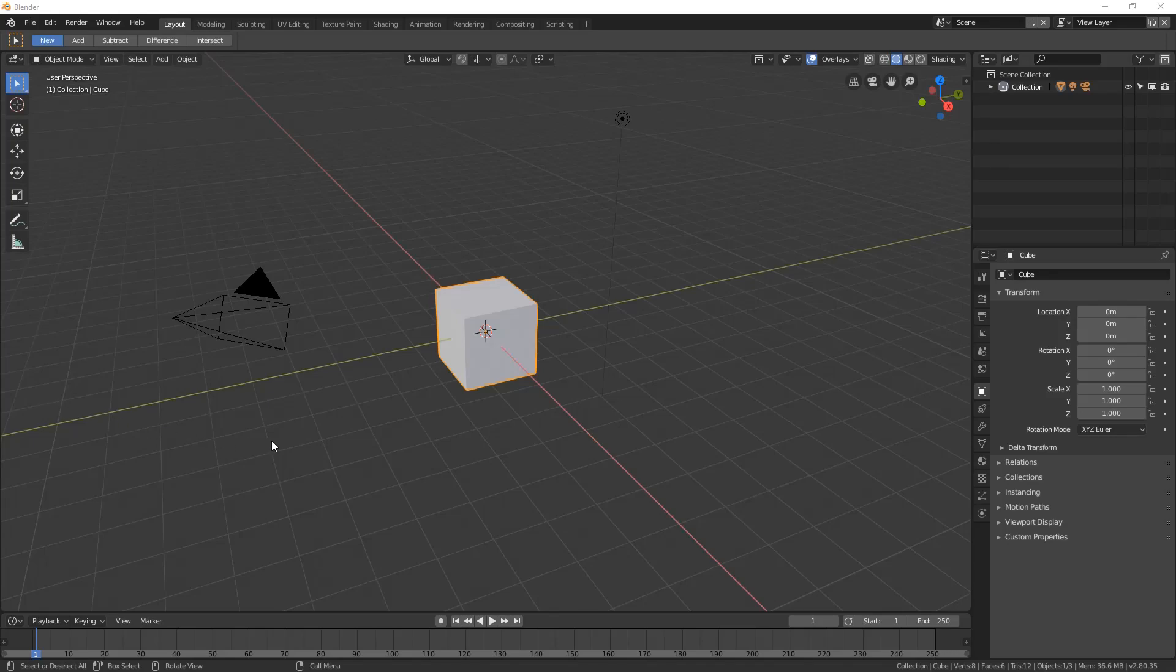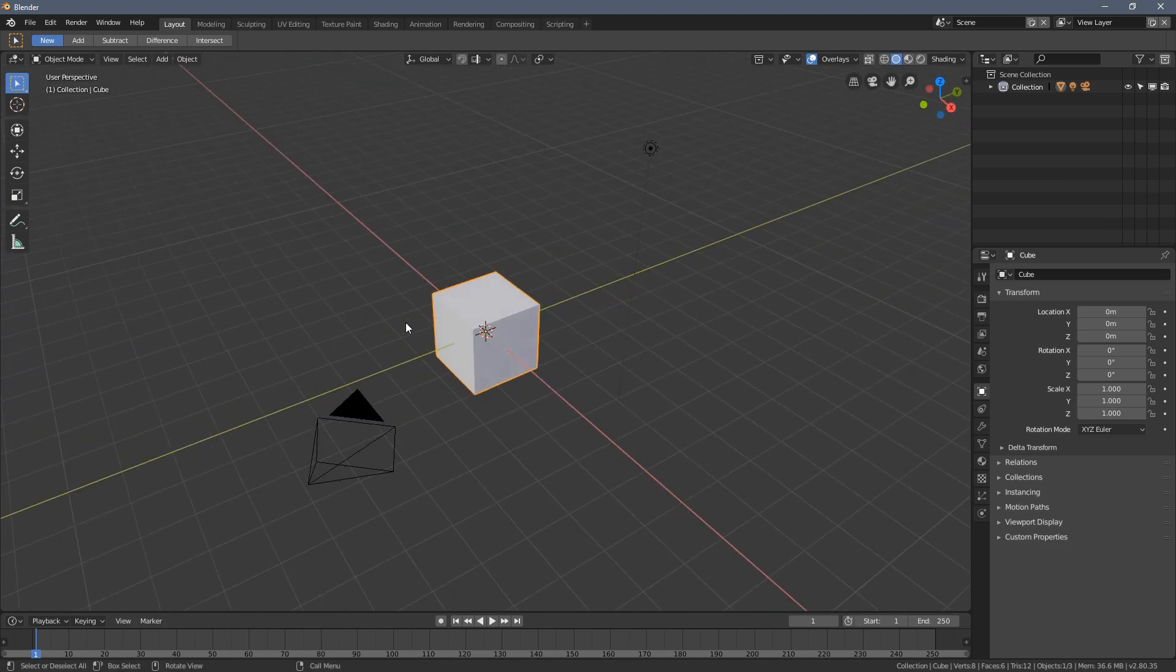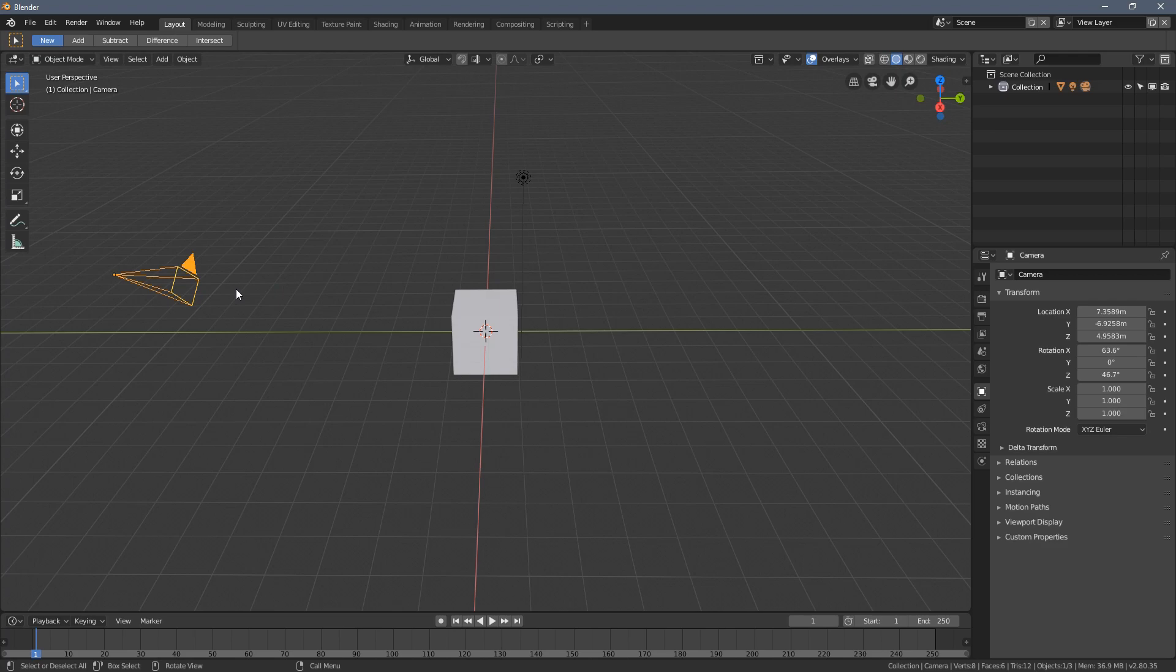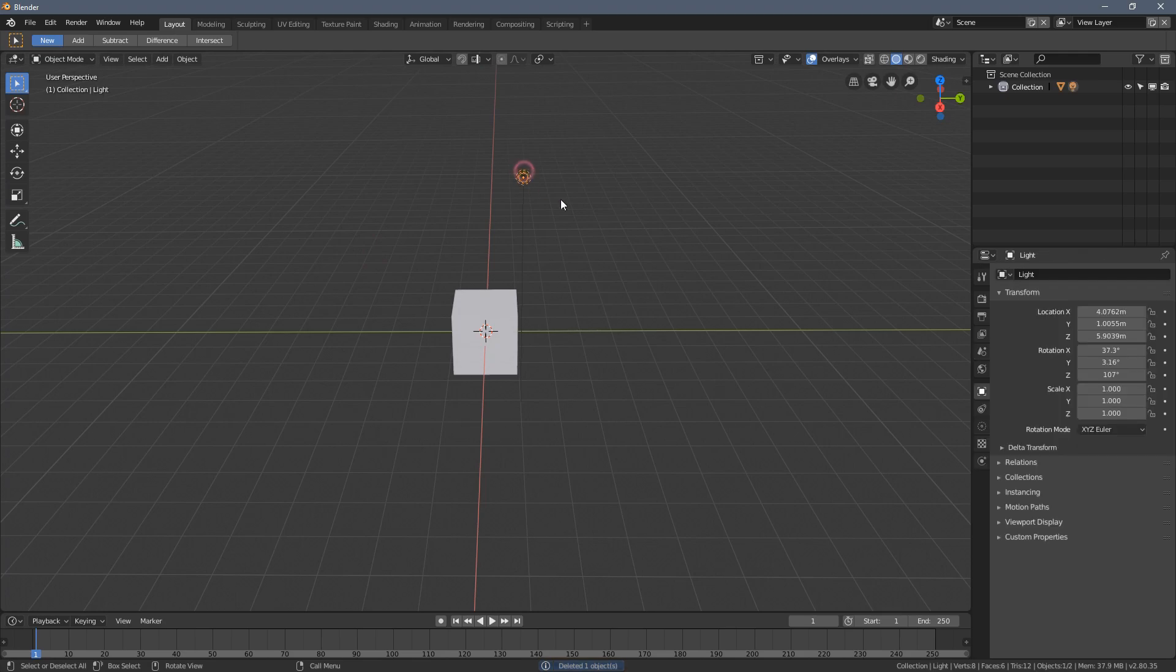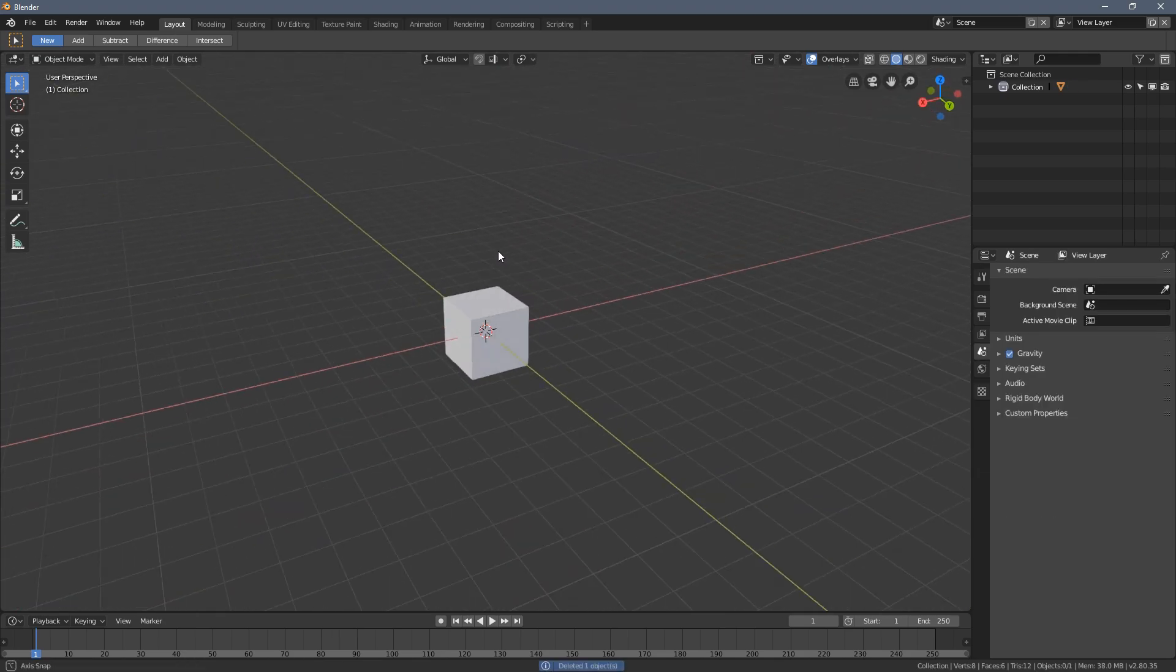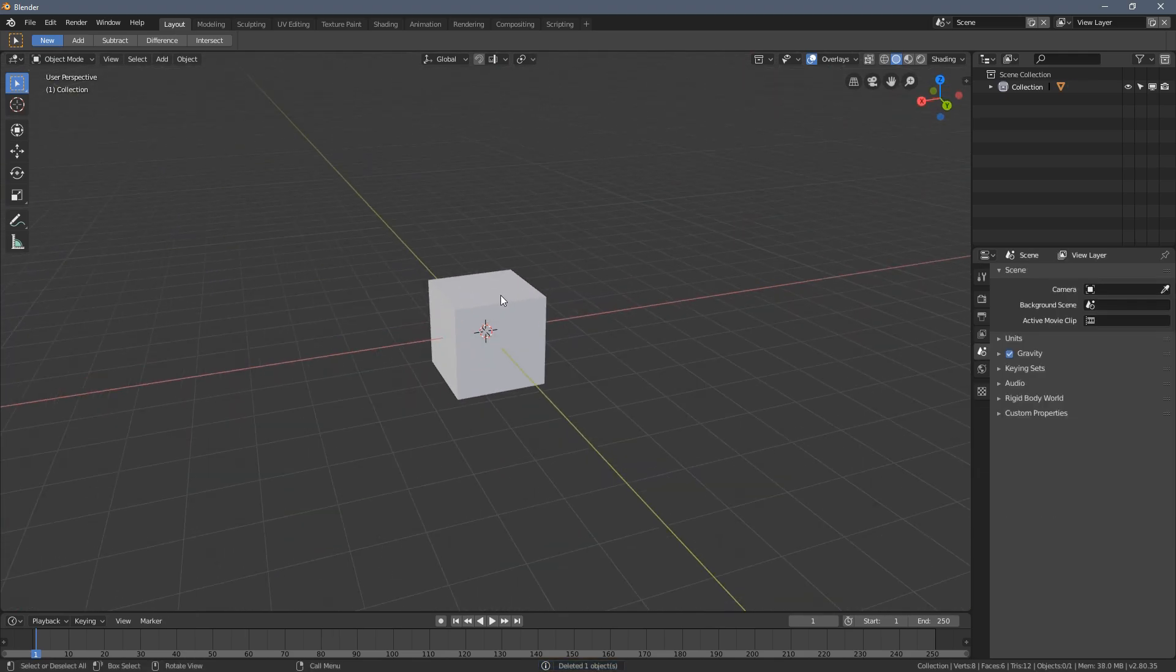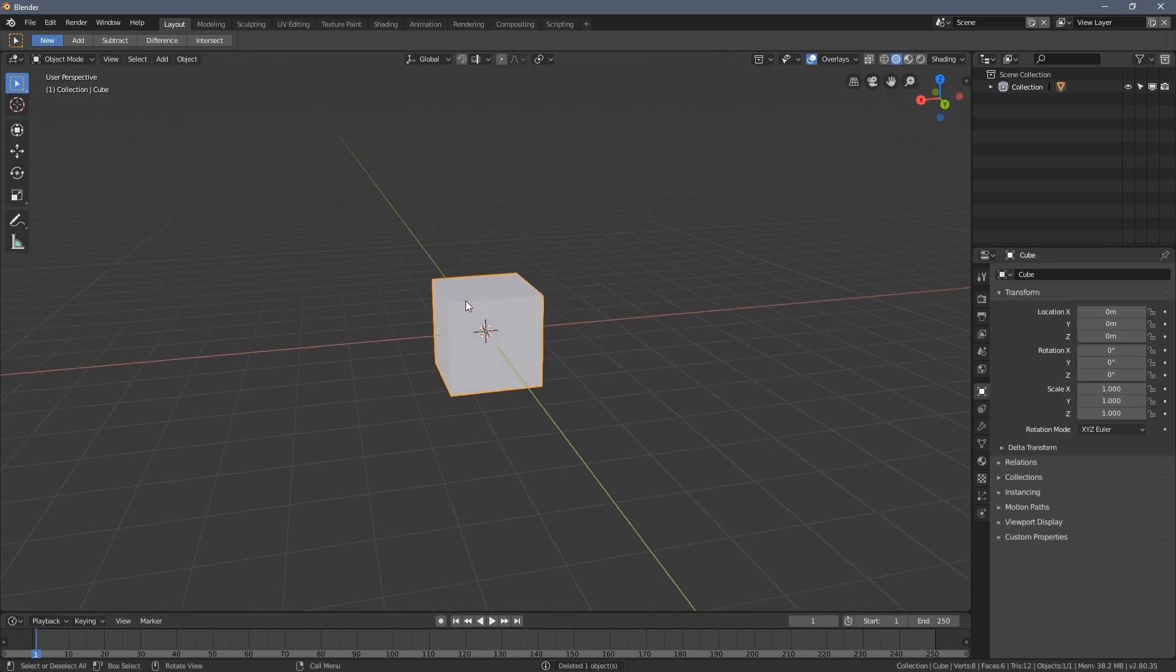Welcome to part 9 of the Blender 2.80 absolute beginners course. You're not that much of a beginner right now, but still, the course is called this way, so I hope you're gonna deal with that. In this video, I'm gonna show you how to hide and unhide objects.